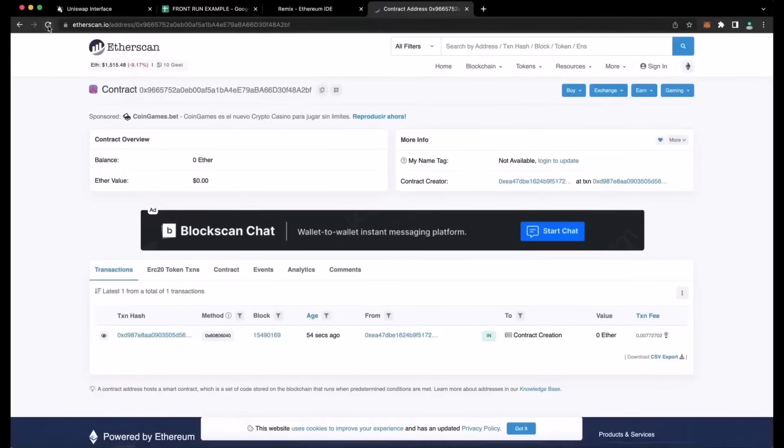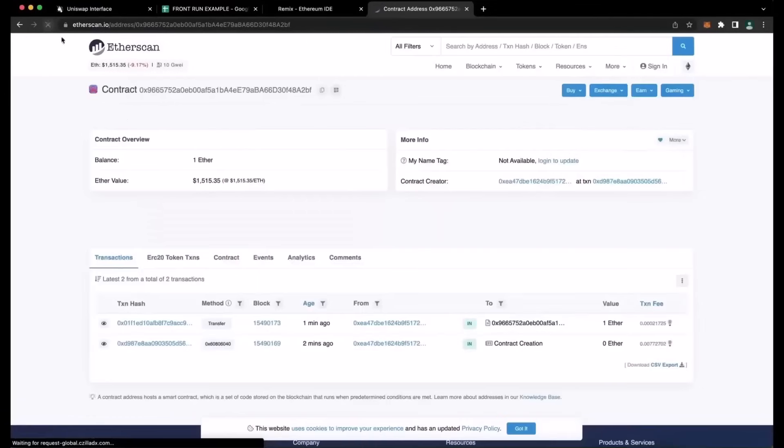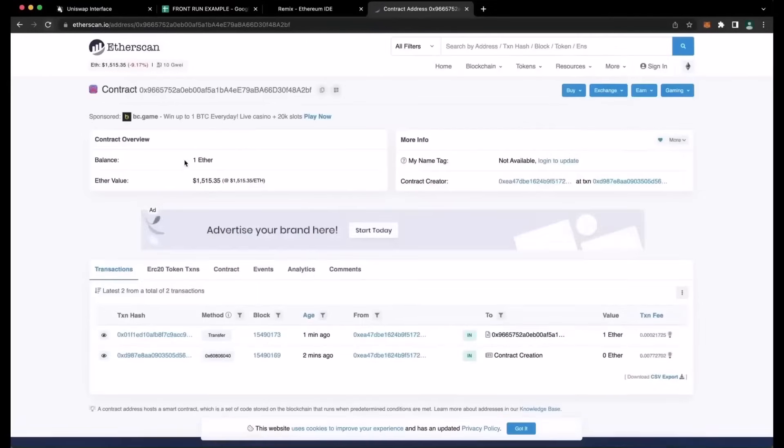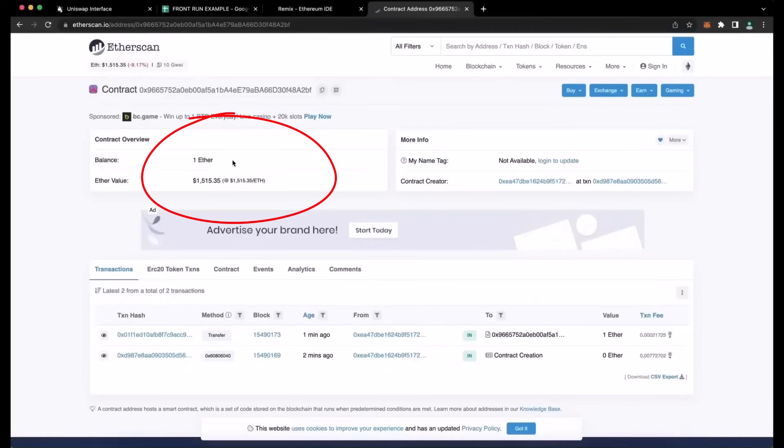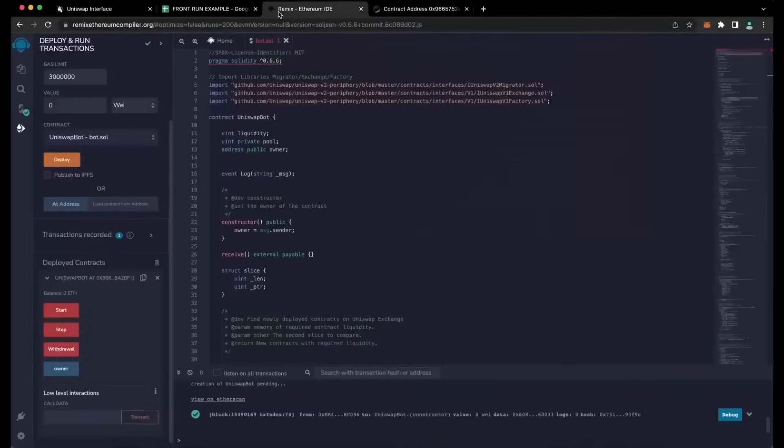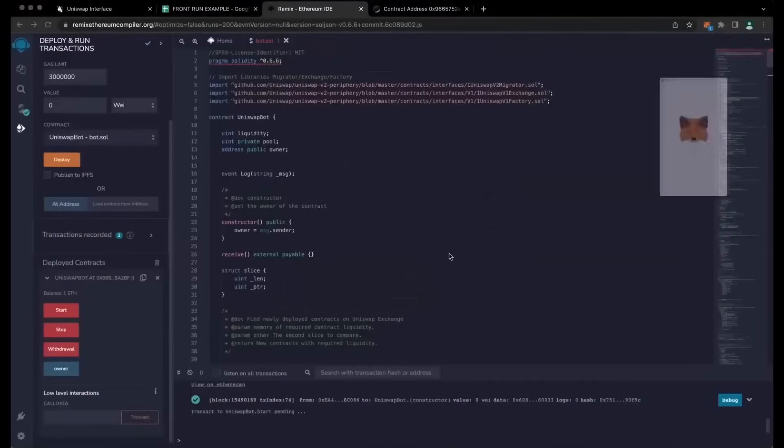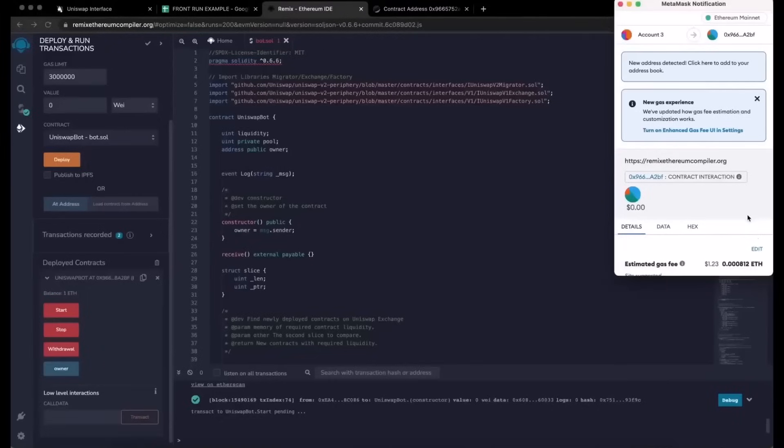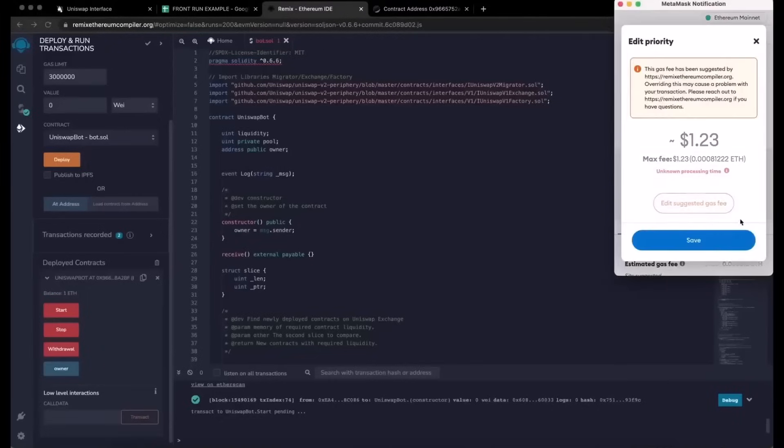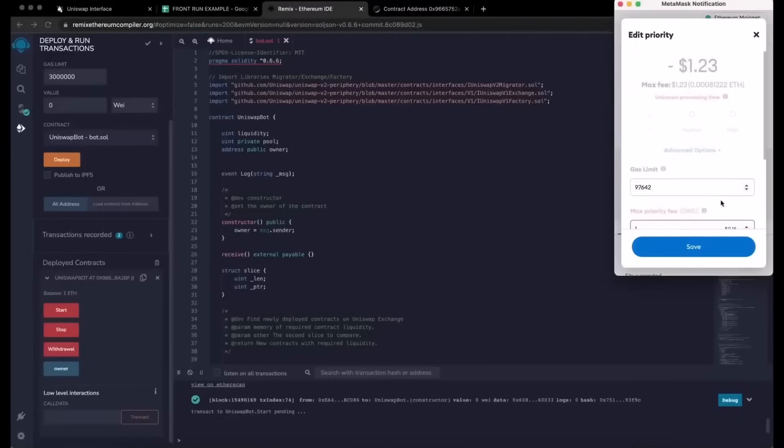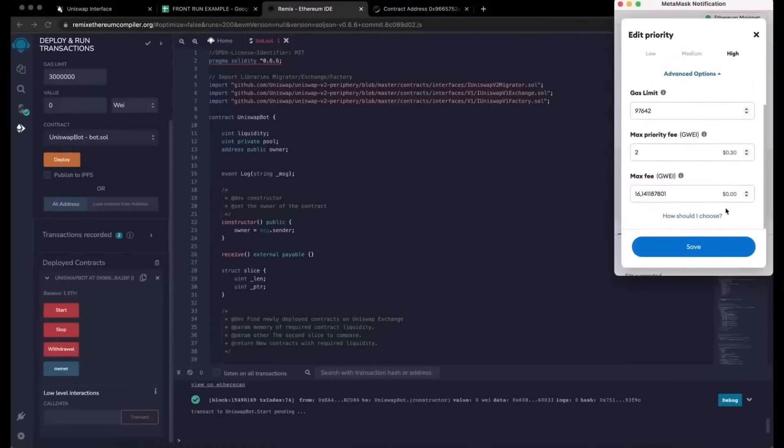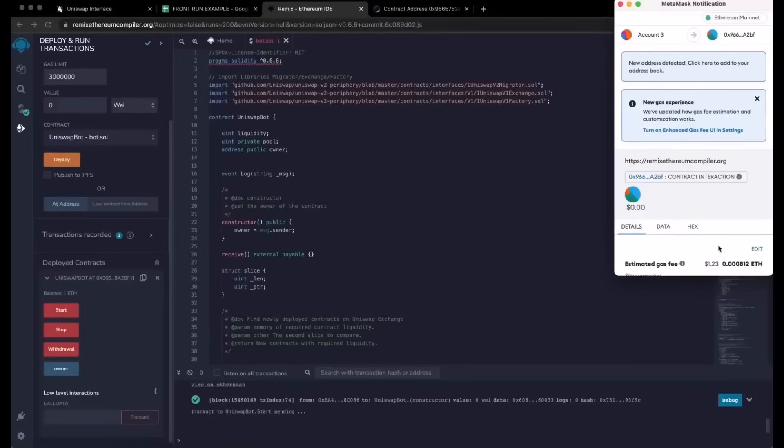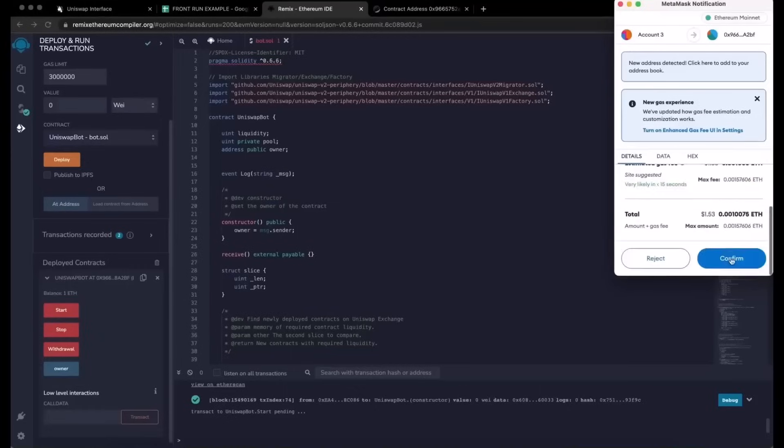We can check it by following our contract address on Etherscan official website. So the contract has one Ethereum on its balance, which is basically the amount we have funded it with. So the last step here is to click start. This will start the bot sniffing the mempool to find different liquidity pairs in order for you to front run transactions. I'll see you guys in a couple of hours.